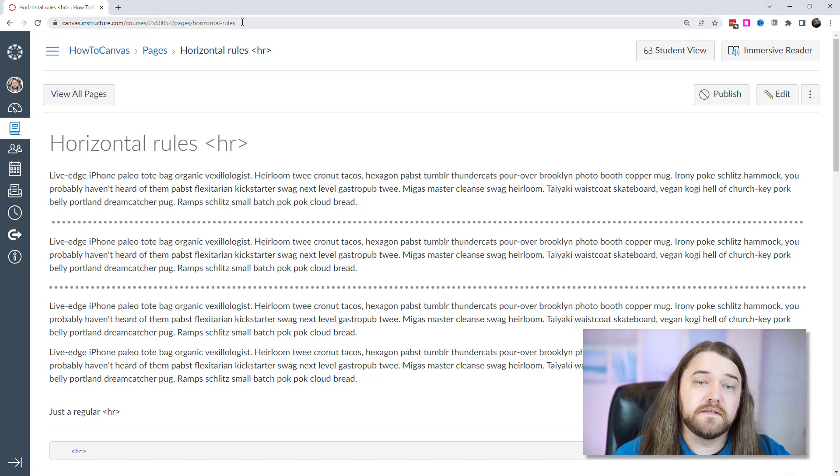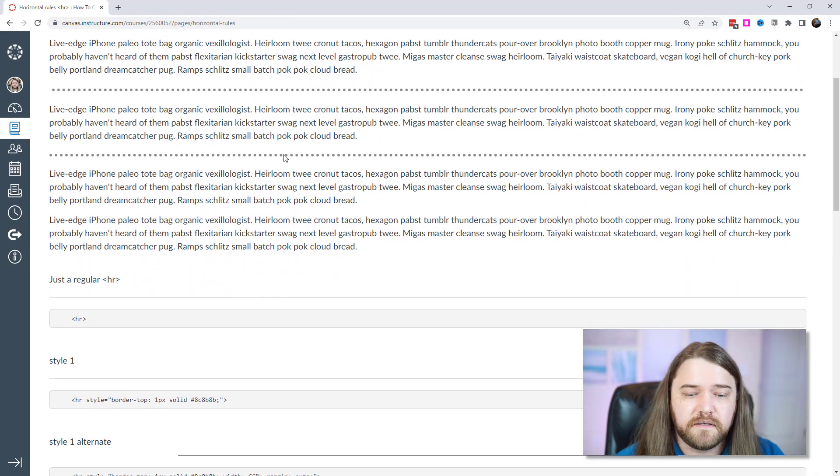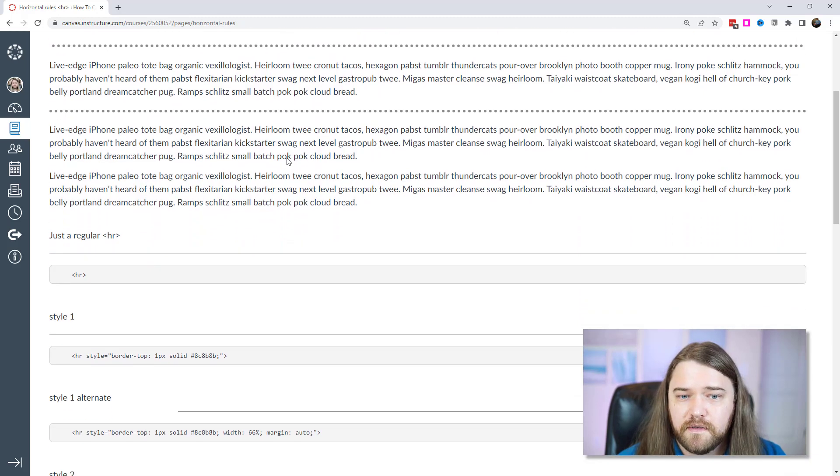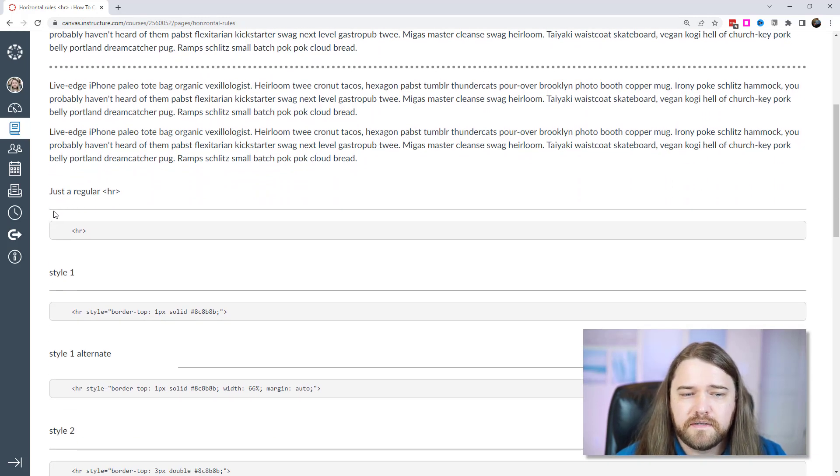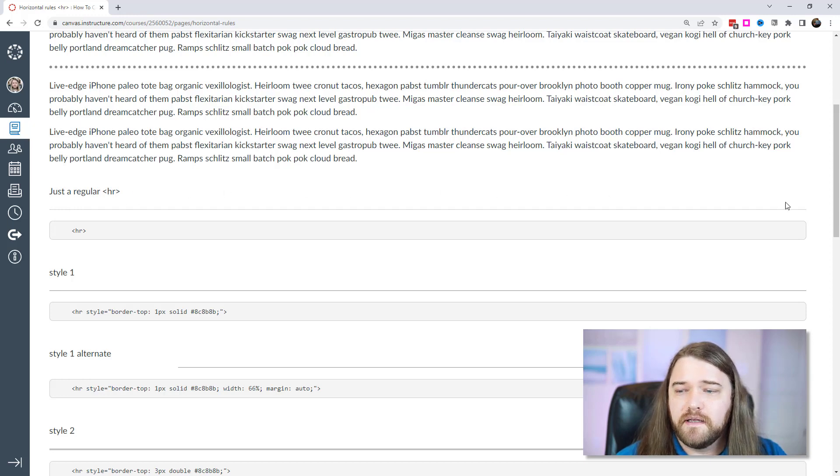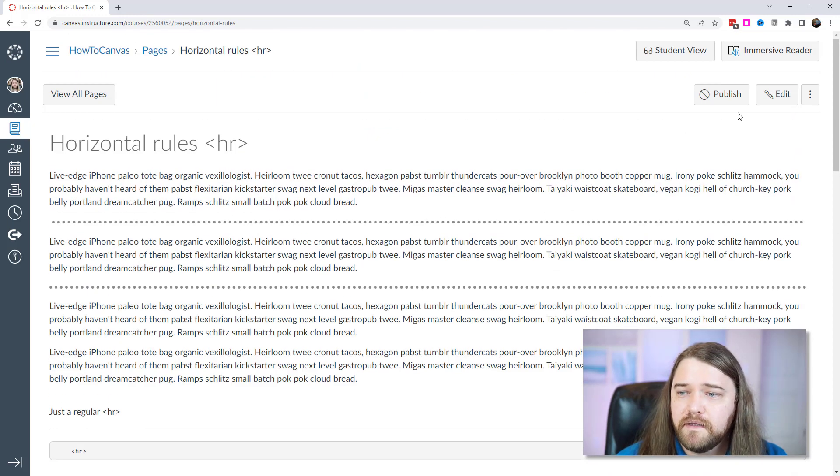So you have access to this page, the link is in the description below. You can go to this page and copy the code on the page. A regular HR is going to look like just a very thin line, a thin black line, and I'm going to show you various ways to style it.